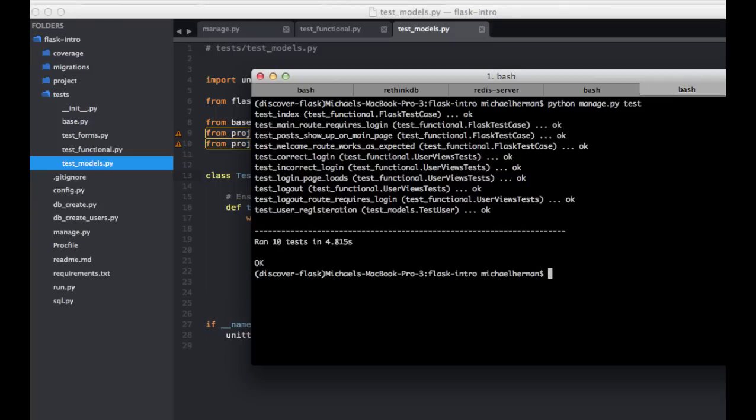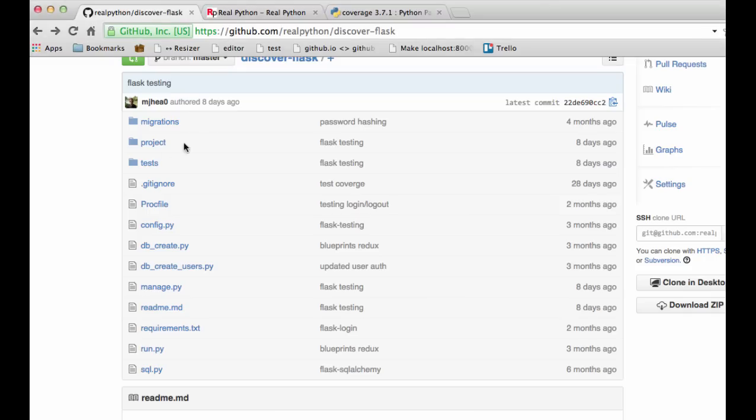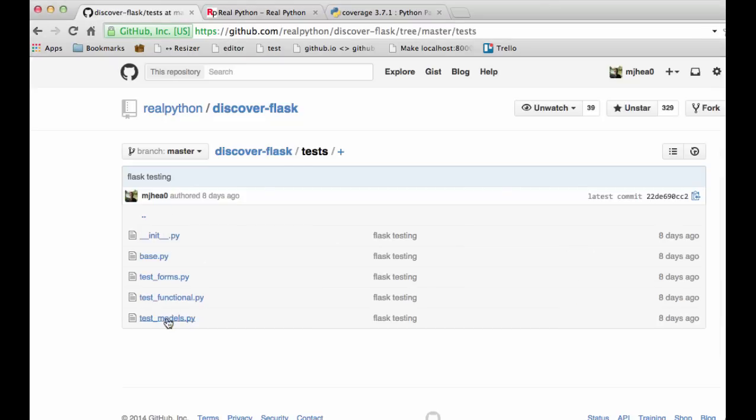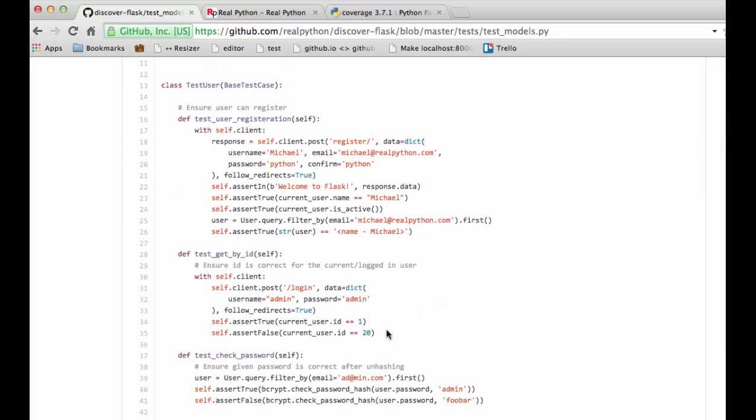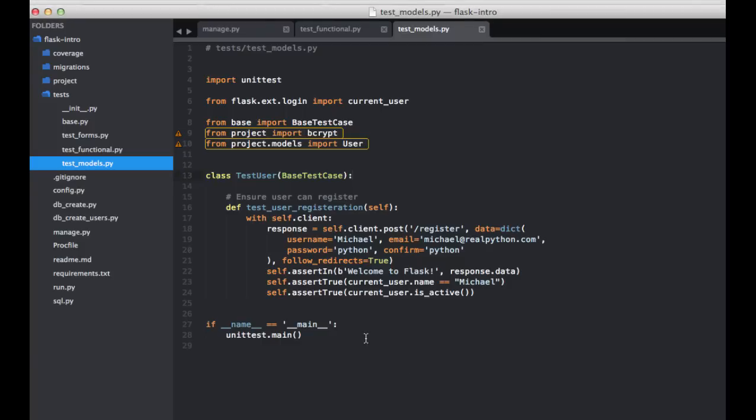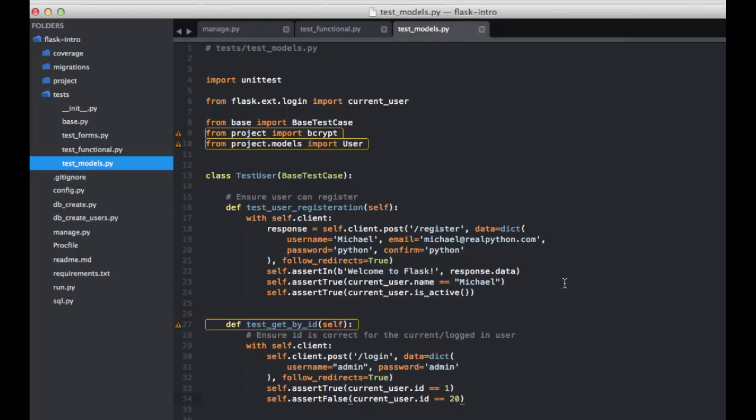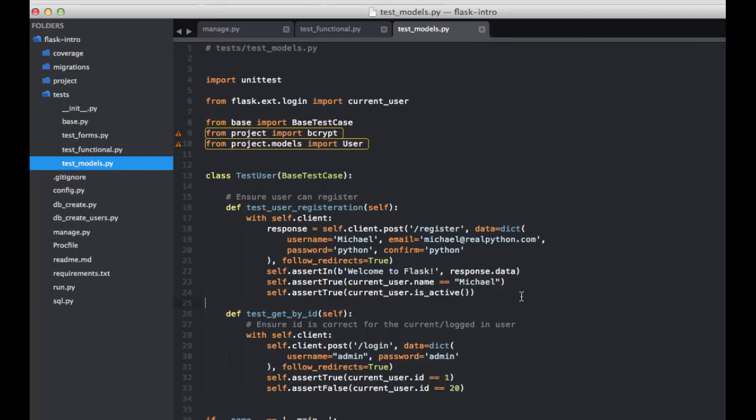Cool. So we're going to add a couple more tests. And again, we're going to grab these from the repository for the sake of time. So let's go ahead and ensure that the ID is correct for logged in users. So go to tests, test models, go ahead and grab this test here. So here, we log in the user we added in the setup method, and then ensure that the user ID equals one.